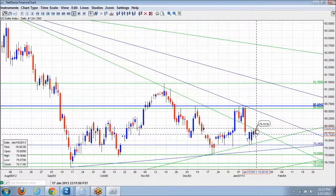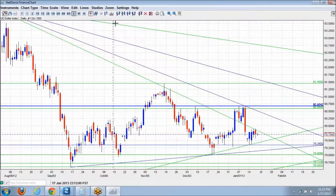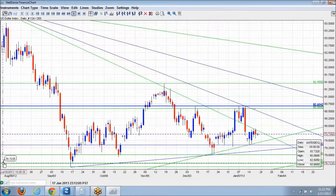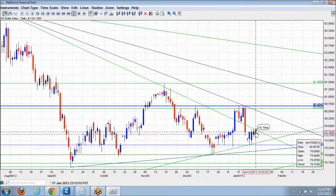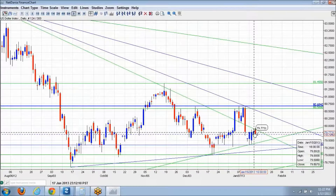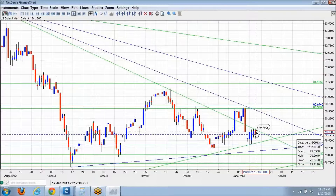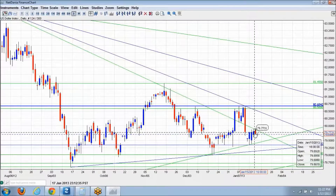Confirming the high is 79.94. The previous blue candle's high is at 79.8990. So yesterday's high is higher than the previous day's high. And yesterday's candle low is also lower than the previous day's candle.